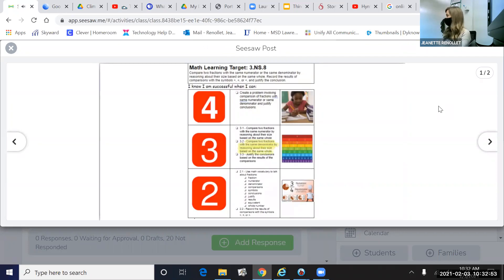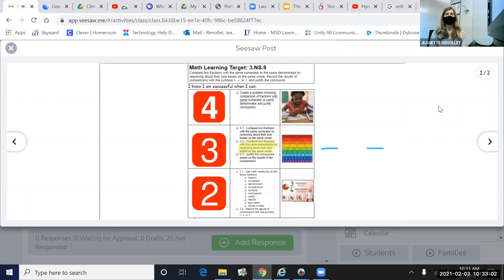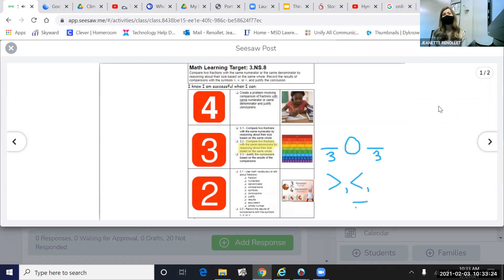Today, we're going to look at two fractions and we're going to compare them. Our fractions will have the same denominator. We will compare these two fractions using our comparison symbols. Our symbols are greater than, less than, or equal to. Today, we will compare these fractions by representing the fractions using models.